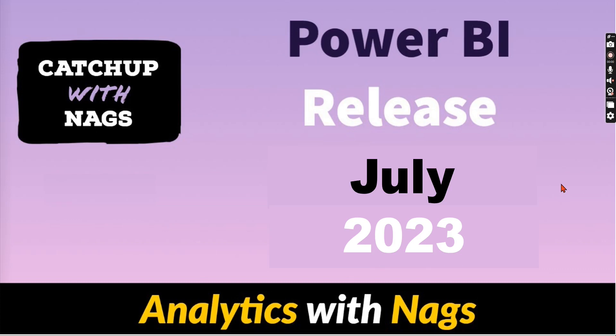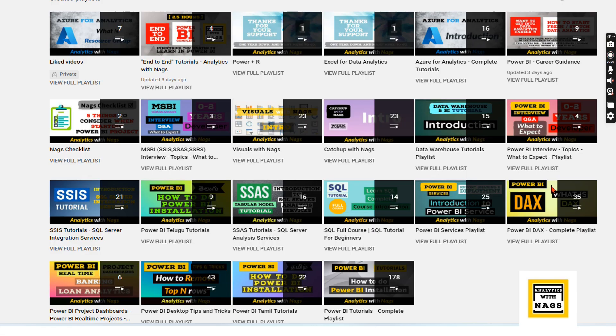Welcome to Analytics with Knacks. In this video, I'm going to talk about Power BI release July 2023 as part of Catch Up with Knacks series. Let's begin our today's content without wasting time. This channel contains free content